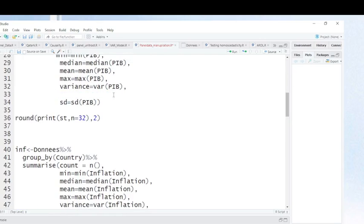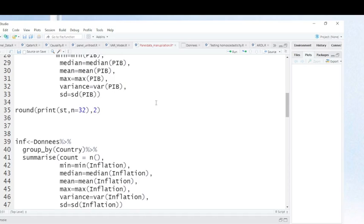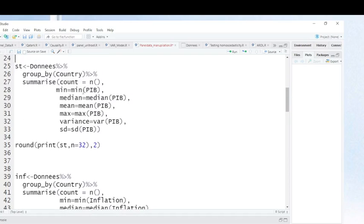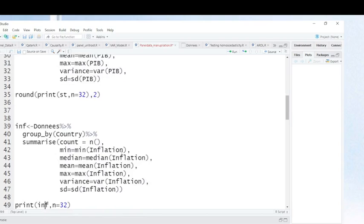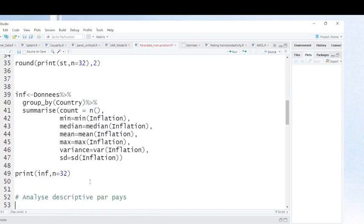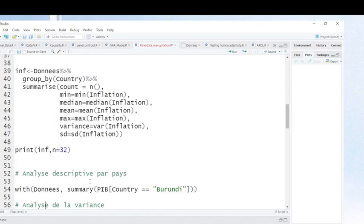If you want to do this for other variables, you just need to copy this command and indicate the variable for which you want to calculate descriptive statistics. For instance, when you want to do it for inflation, you just copy the same command and replace GDP with inflation. This is descriptive statistics for your panel data, and as you see, all statistics are calculated for each country.